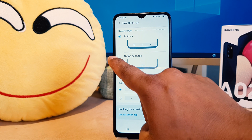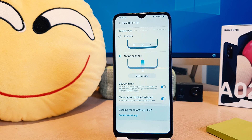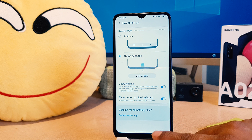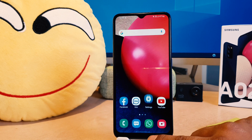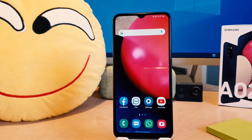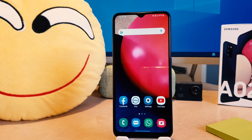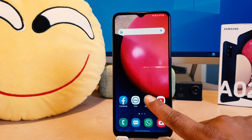You can completely hide the navigation bar by clicking Swipe Gestures. Now you can see my phone has completely hidden the navigation bar. It's really quite interesting. You can also re-enable it if you want.